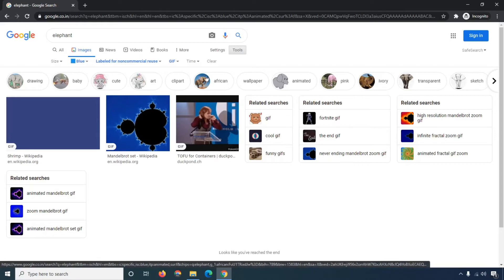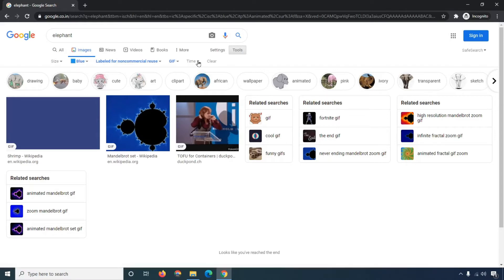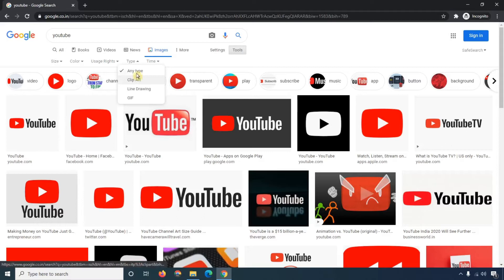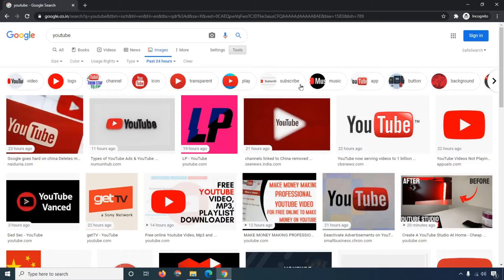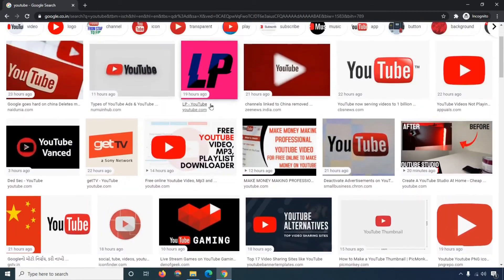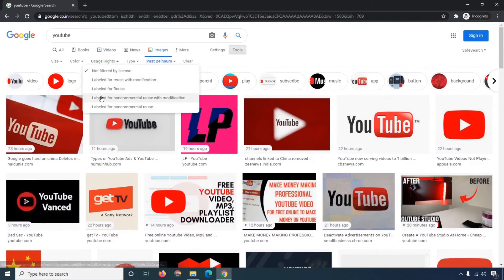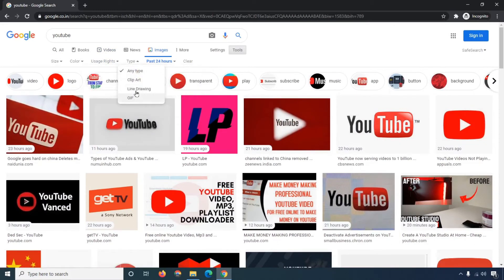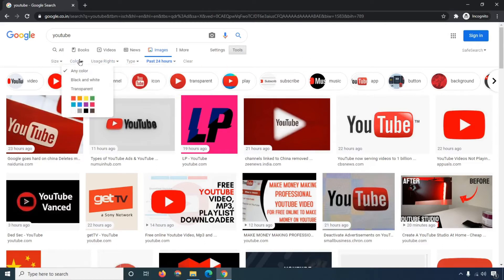Now we are moving to the fifth option, which is 'Time'. You can search by time — for example, selecting '24 hours' shows images from the last 24 hours. You can also select other time ranges. I've shown you all the time filter options and how you can use them.